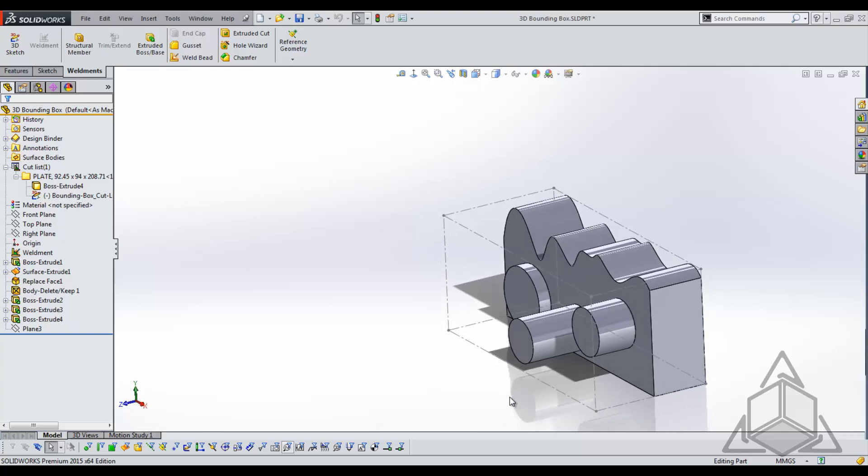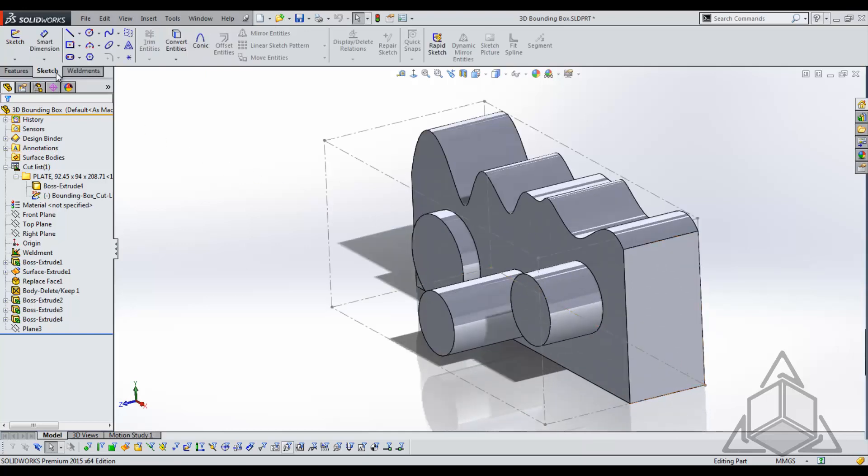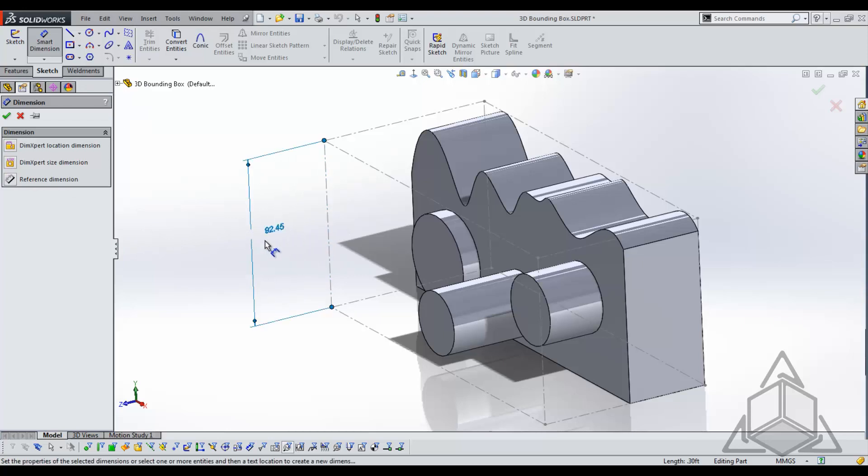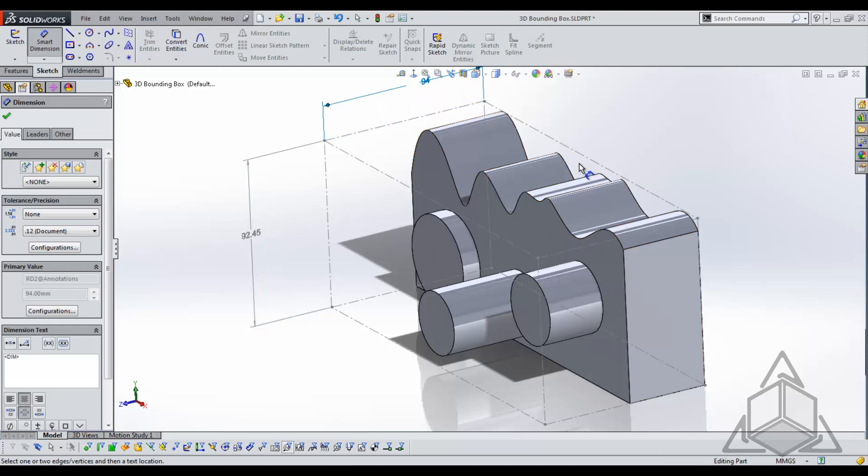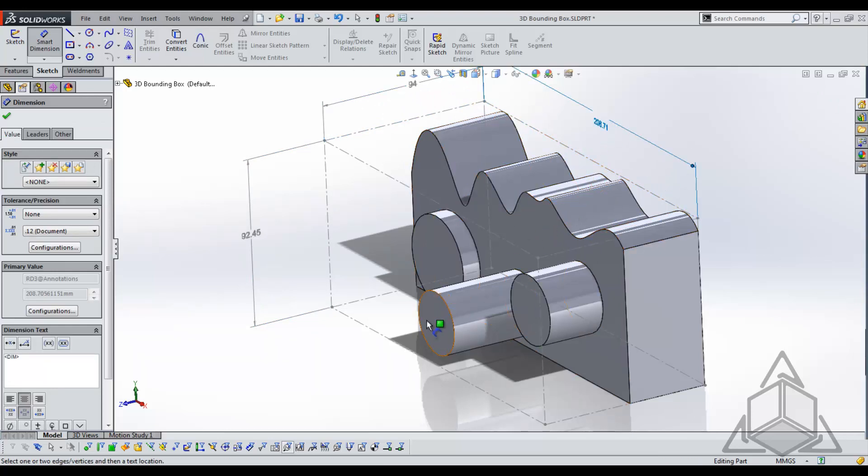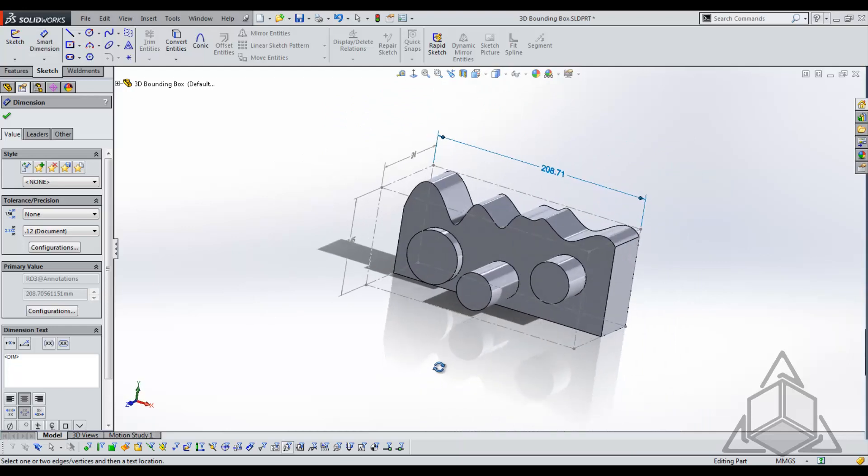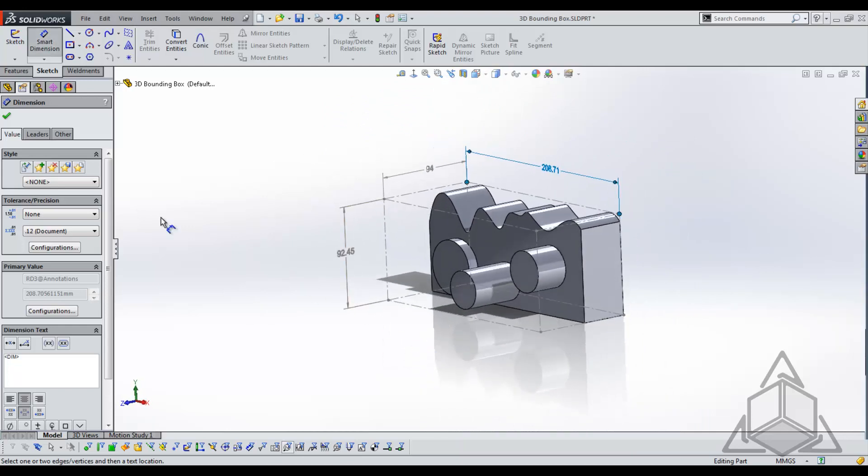What I like to do is actually come back and add dimensions to this so what I'll do is move back to sketch, turn on my smart dimension and I'll set this to reference dimension. From here we can add dimensions and now we have an easy readout as to what size stock we might need for this part.